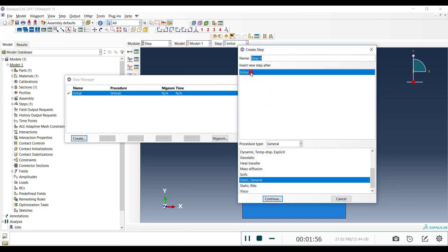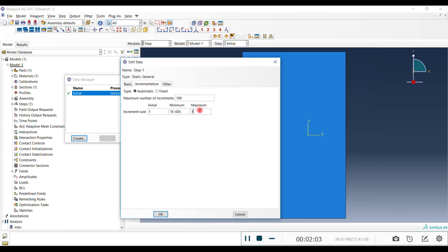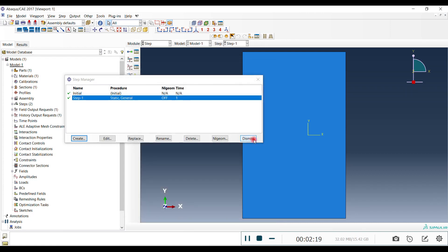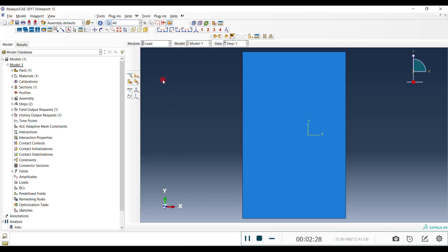We are going to create a step after the initial step — Static, General. You don't need to change most settings, but it's better if the increment size is a bit smaller. For this question it doesn't really matter. We'll come back to this step later, but for now let's move forward.